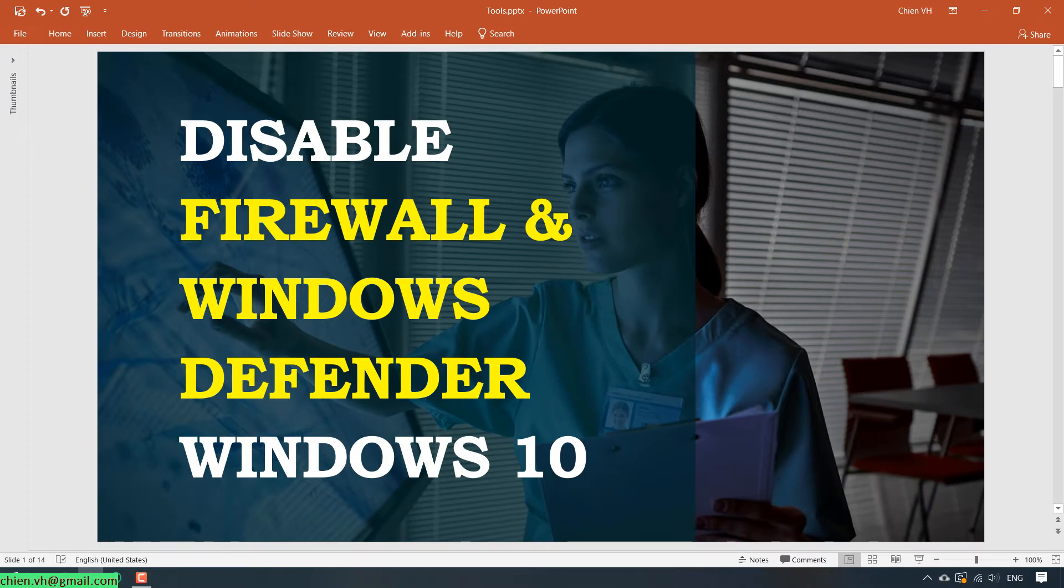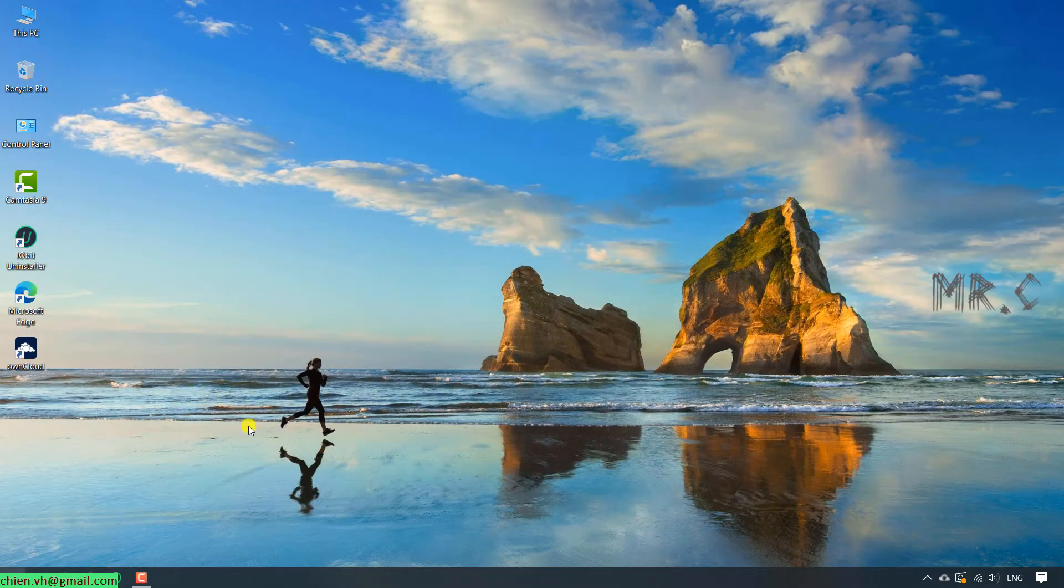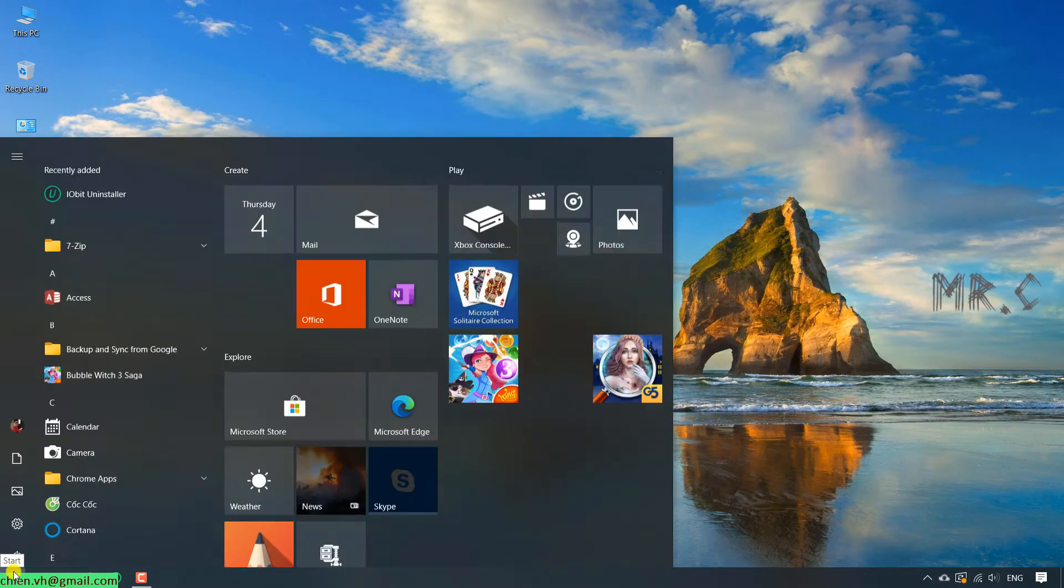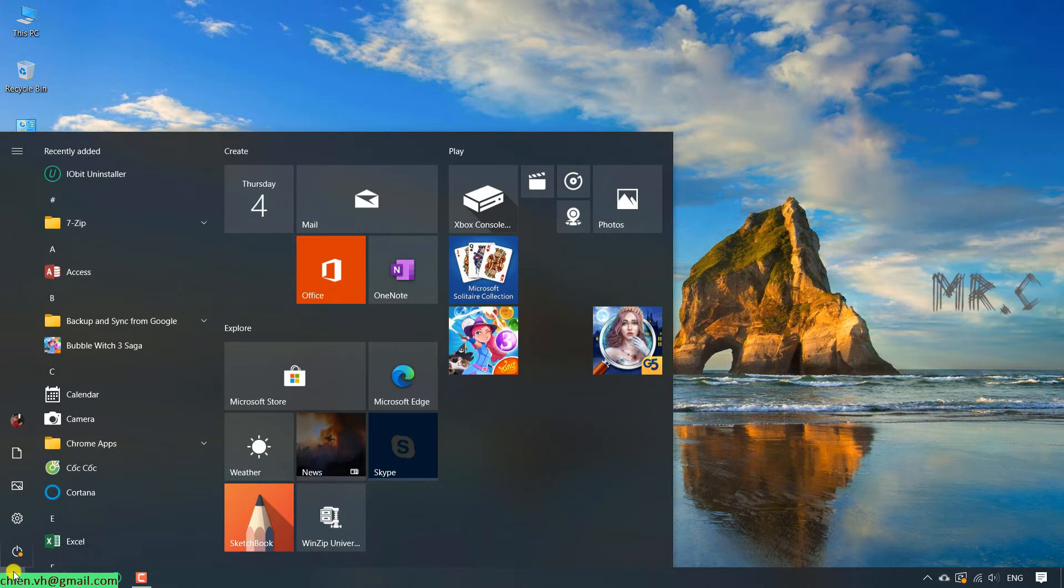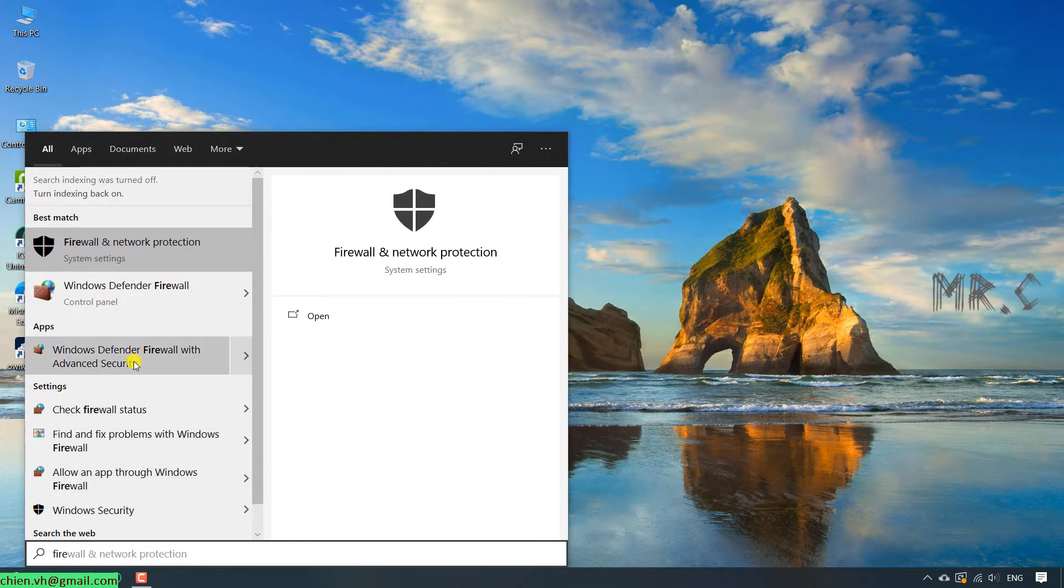First, I will disable Firewall on this PC. Click on the start button and type in Firewall. It will have the Firewall and network protection.